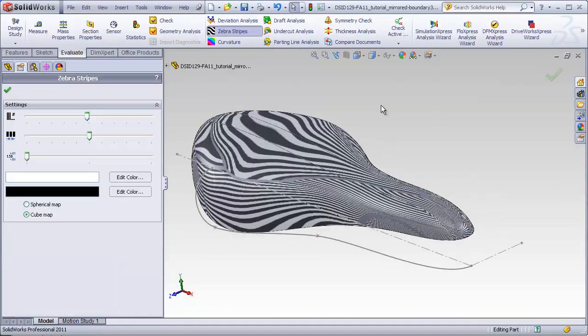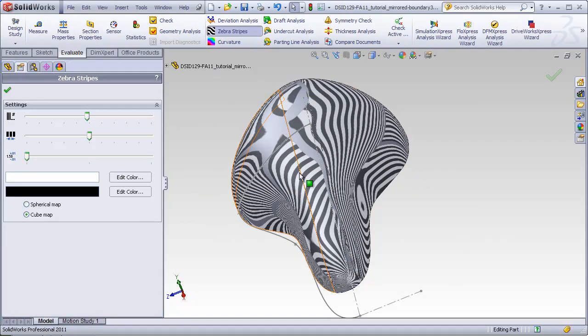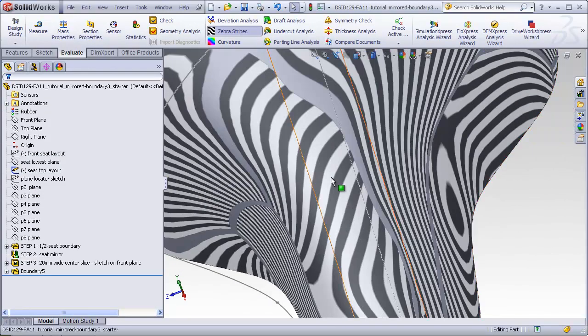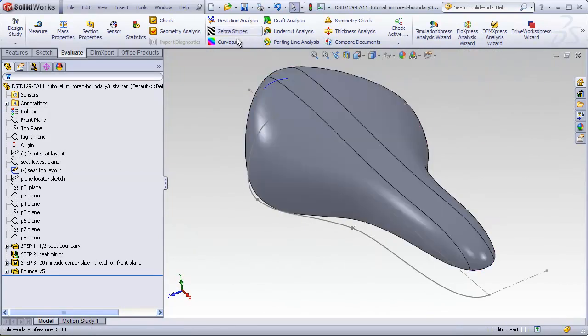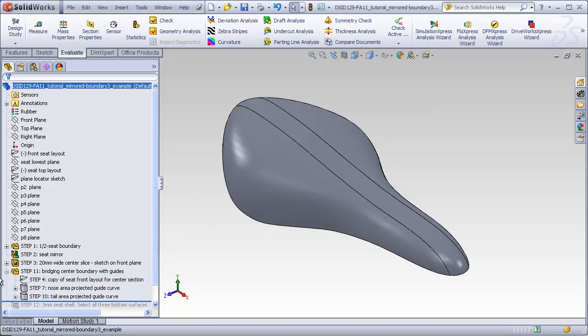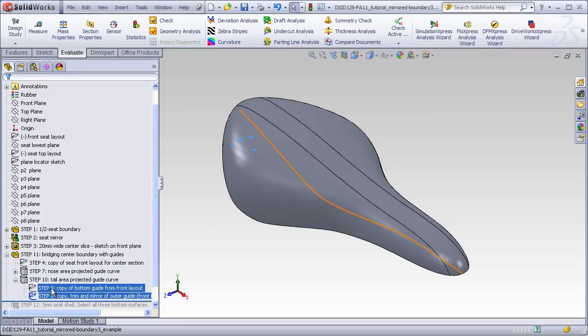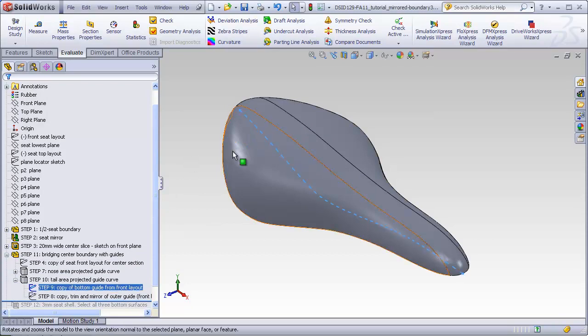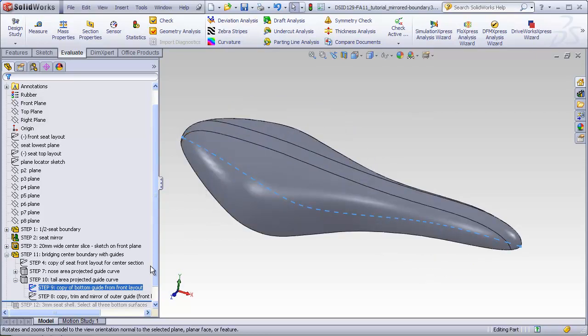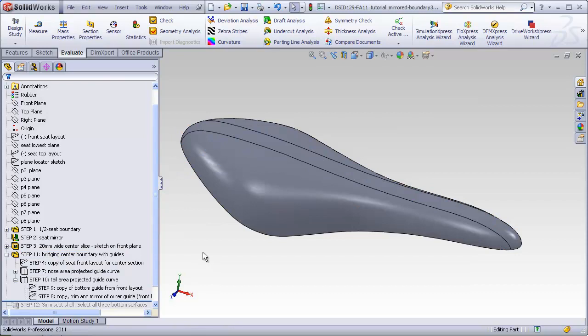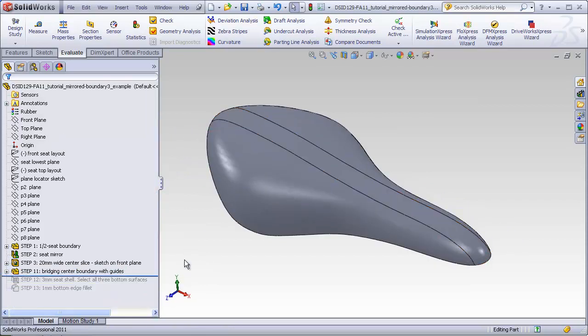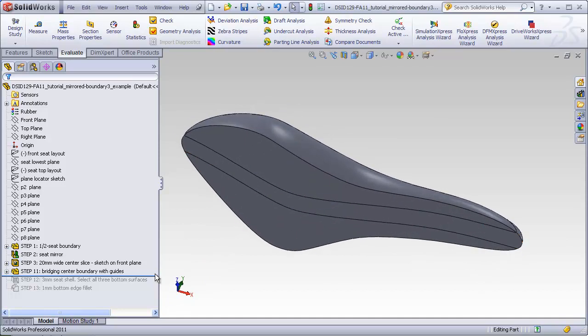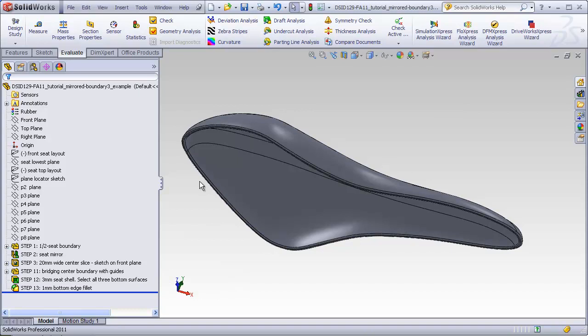Turning on our zebra stripes we see a nice blend across the join lines. So from your viewpoint, the steps you just created were step 8 and 9, copying the tail portion and this bottom portion of the layout sketches. Step 10 to create a projected curve. And then step 11, taking all the pieces, putting them together to create the boundary. The last two steps of this tutorial are just like before, shelling the bottom and adding a fillet along the edges.